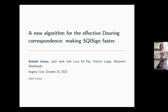We're at the fourth session of the Isogeny Club, which means we are halfway through our fall semester — the seventh session overall. This fourth session is by the speaker on a new algorithm for the effective Deuring correspondence, which makes key signing faster.